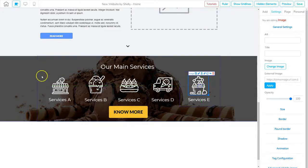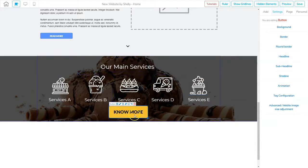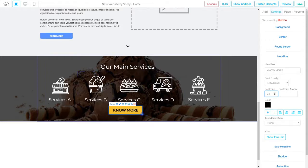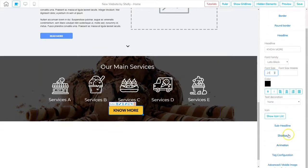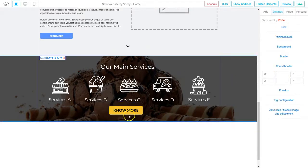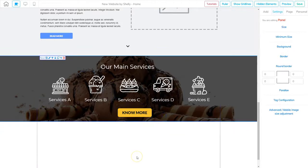Now we have all our images in place and everything looks great. Probably the only thing that doesn't quite match is the button size. So I'll click on the button, go to settings, click on Headline, and make the font size a little bit smaller. That lets me make the button a little smaller too so it's not quite so big. I'm also going to round the edges a bit more — going to Round Border, changing it from 6 to 10. There we go — that looks fabulous, and it's centered on the panel.